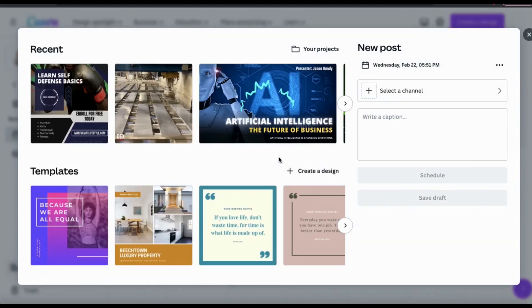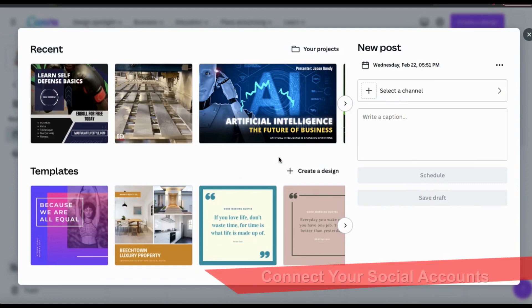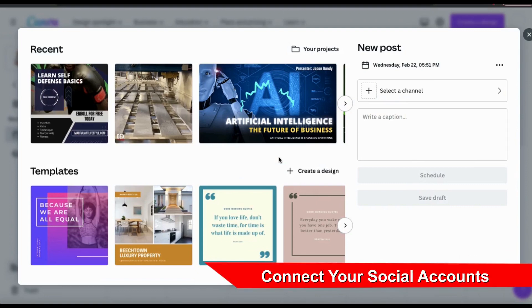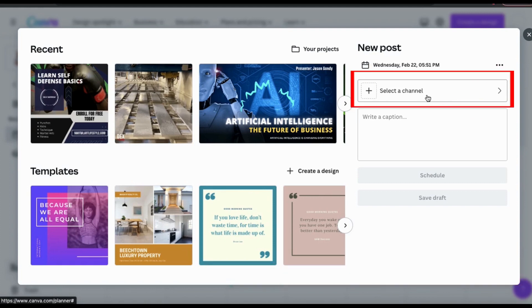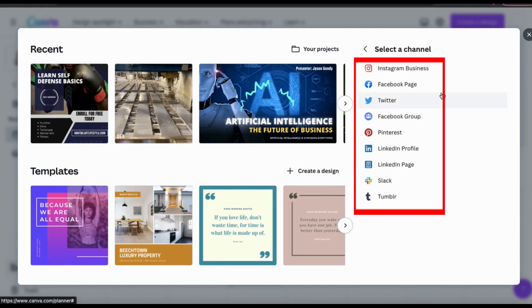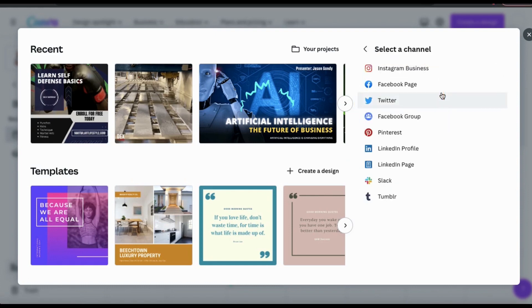This will open up a window where you can schedule a new post for your calendar. But before you can start scheduling posts, you'll first have to connect your social media accounts. Let's look at the menu on the right and click the tab that says Select the Channel. From here, you can view all the different platforms that you can connect to your Canva Content Planner, including Instagram, Facebook, Twitter, LinkedIn, and more.